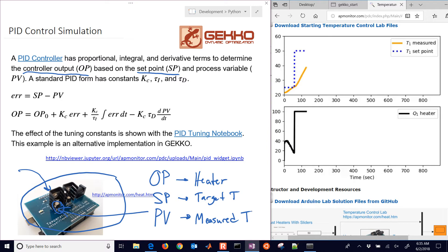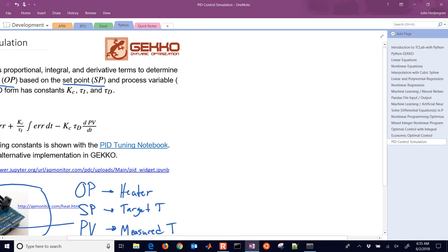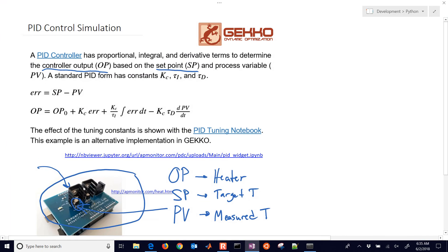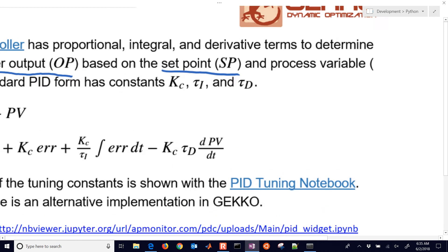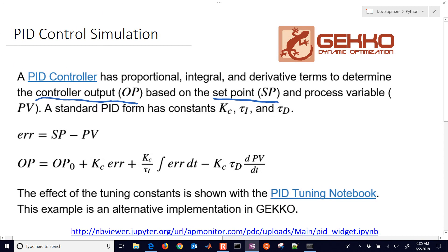Let's go over how to set this up and simulate it, because a lot of times we can tune by trial and error, but that can take a while. Also, for sensitive processes, you don't want to implement bad tuning. So we're going to simulate with a couple of equations how to simulate a PID controller for our system.